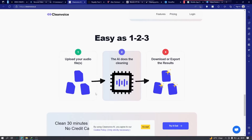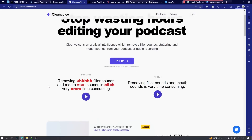Next is CleanVoice. This one is for audio — it removes filler sounds like 'um,' 'uh,' and all those from your audio automatically. You can imagine not having to edit your audio in Audition or something. Remember, these AI tools are not perfect — you might want to review your audio and do some other edits to make a final draft. CleanVoice works in three simple steps: upload your audio, AI does the cleaning, and you simply download and export your results.